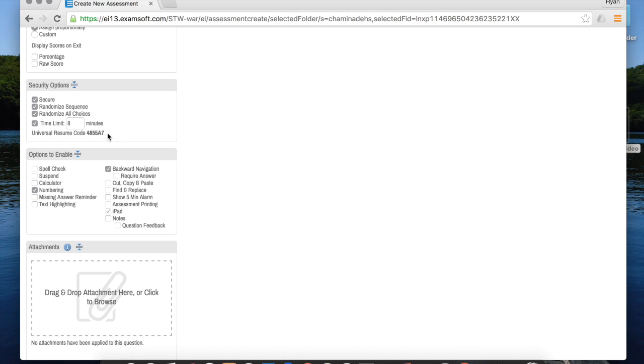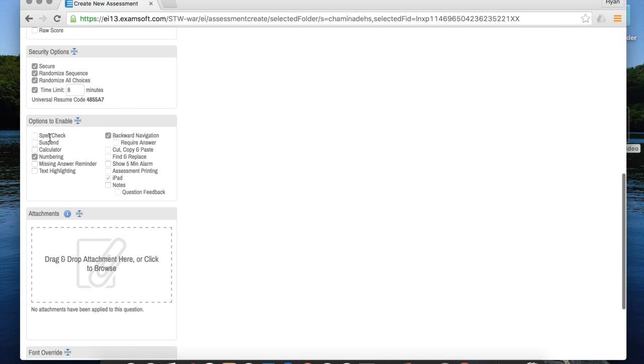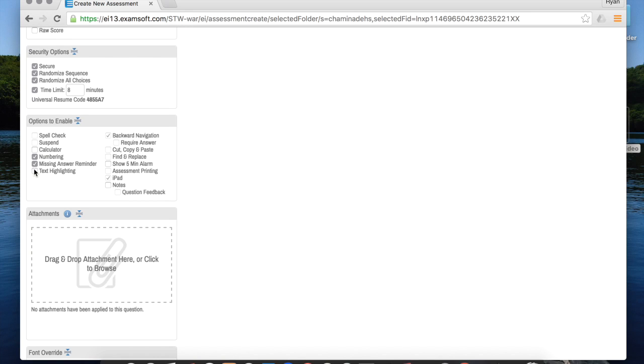The types of options to enable here - we recommend doing numbering, missing answer reminder, text highlighting - it's nice to allow them to do that - and give them a five-minute warning and notes.